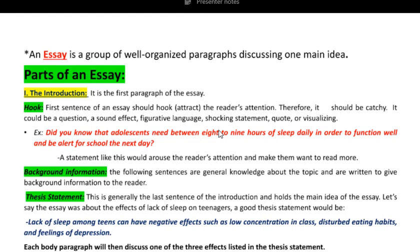After the hook, which is one sentence or one question, we move on to the background information. In the background information, you have to write general knowledge about your topic — how adolescents aren't getting enough sleep in recent days due to increase in social media exposure, etc. One to three sentences would be enough. And finally, your last sentence, the last sentence of your introduction, is the thesis statement. This is the main idea — it holds the main idea of the whole essay.